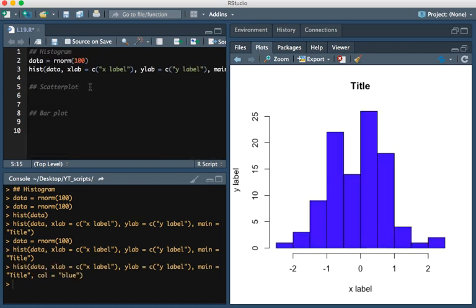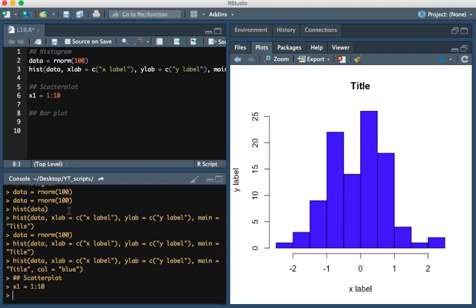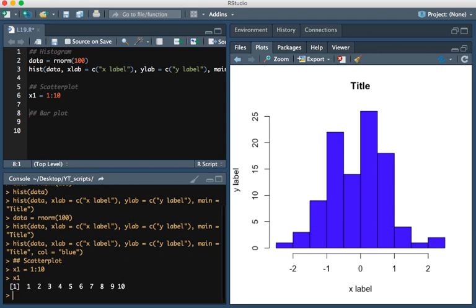Okay, and so now moving on to a scatterplot. In order to make a scatterplot in R, let's make our first set of data x1 equals 1 through 10. And so this is what that looks like. x2 is going to be the same exact thing.